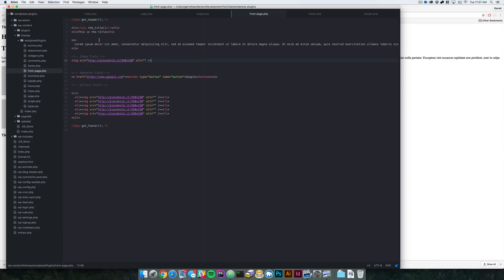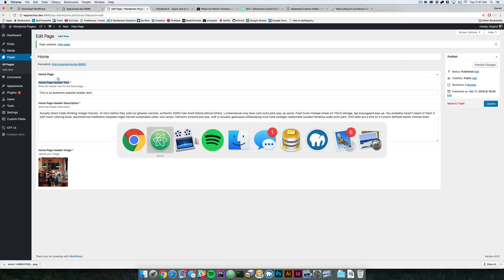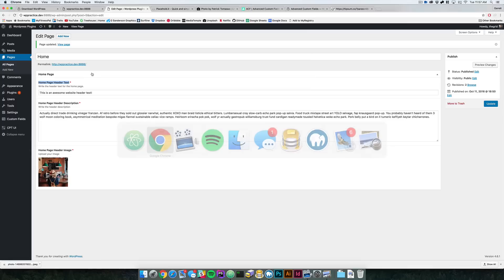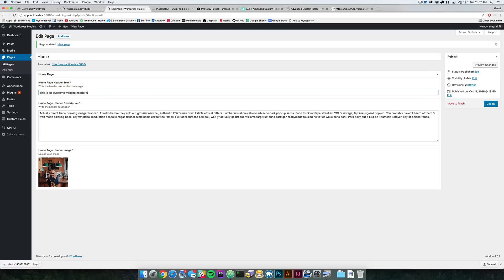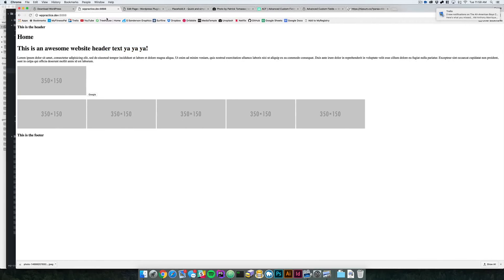Now I'm going to replace the static content in the template with PHP. I'll use the `the_field()` function and pass in the field slug — remember it uses underscores and is all lowercase, so `homepage_header_text`. If we come back to our file we should be seeing 'This is an awesome website header text' — and that is now a dynamic field. If I go back and update the text and refresh the page, you can see it's now updated.